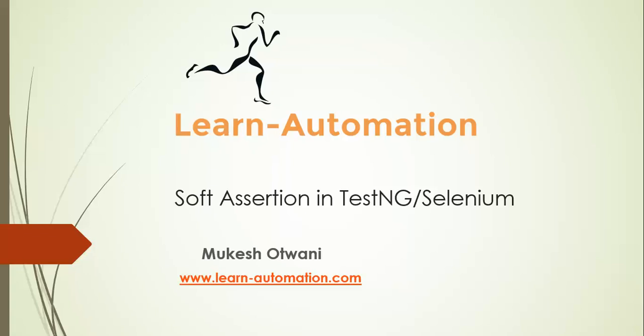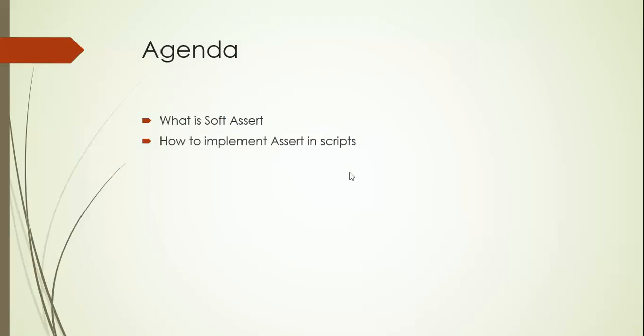In the last video we already discussed what is hard assertion or normal assertion in TestNG. So we'll discuss what is soft assert and how to implement it in your scripts.